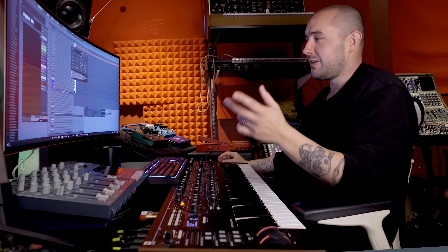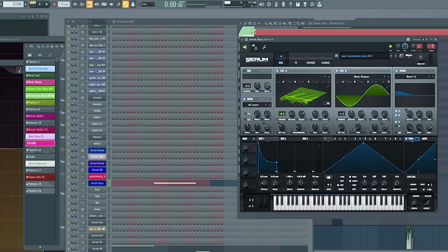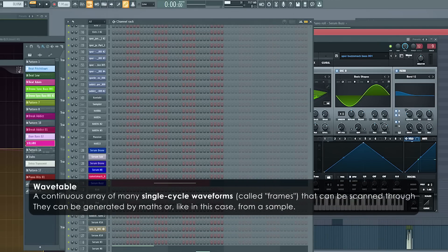That said. This one I dropped into Serum. As like a wave table. Just to give some interesting control over it. And so this is the. Just. So you can see.